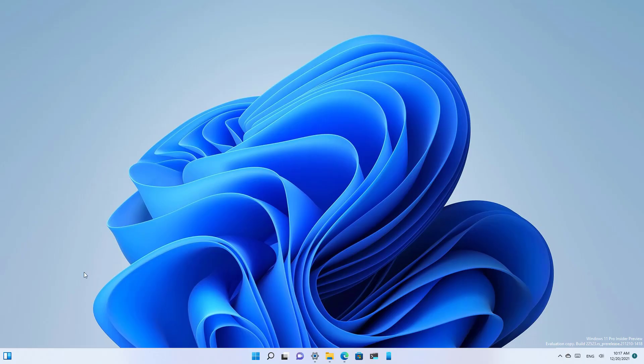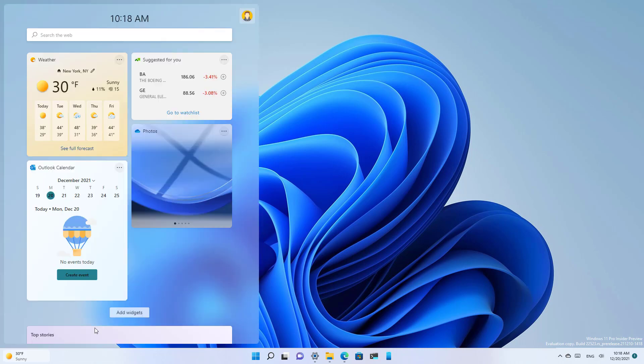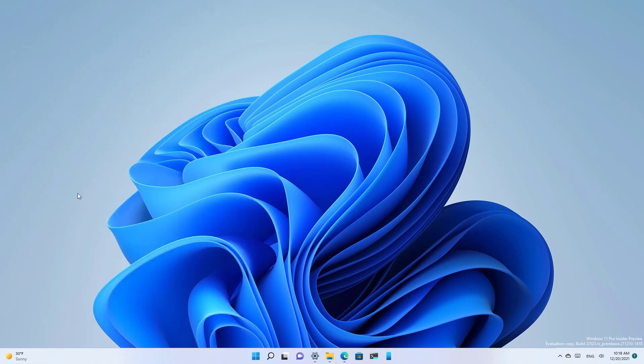And that should return the widgets icon on the bottom left corner. As you can see, now the widget has been updated and it shows the weather information once again. And that's it – that's how you disable and re-enable the widgets icon with weather information on the taskbar on Windows 11.